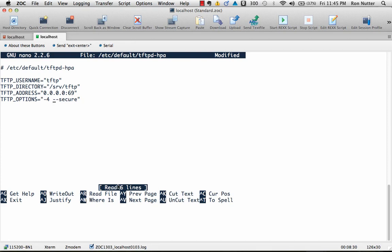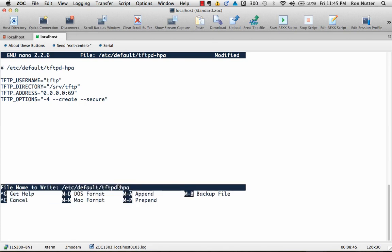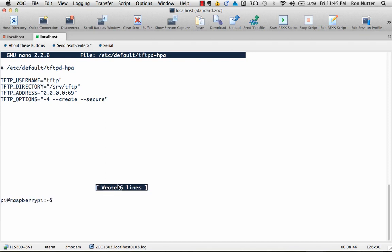Now, the other thing we want to do is do a dash dash create. This and one other step will have TFTP up and running just the way you're used to and you don't have to do any extra steps. So we'll save this and get back to the prompt.